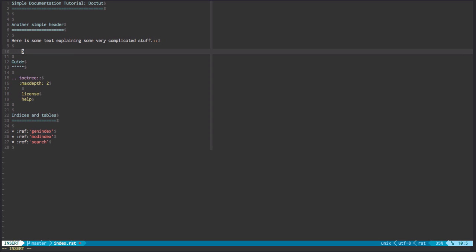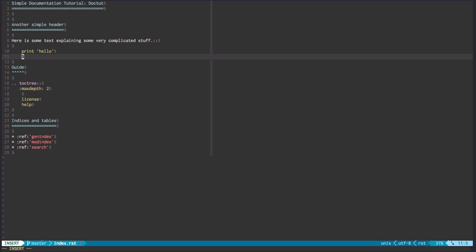We're going to indent four spaces and then we're going to go print hello. And as you see as output, we'll get hello.